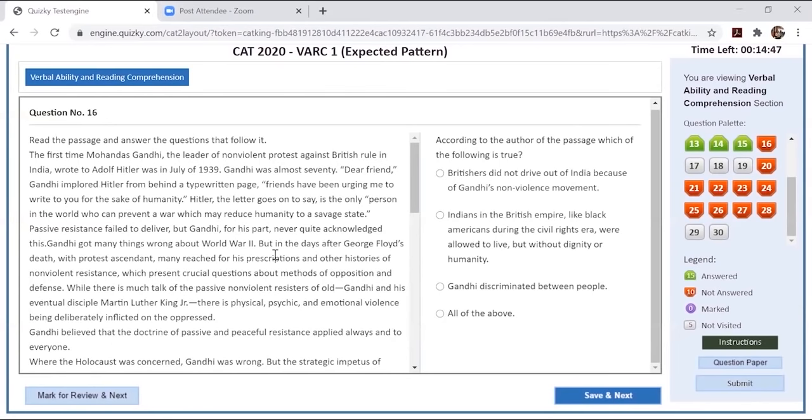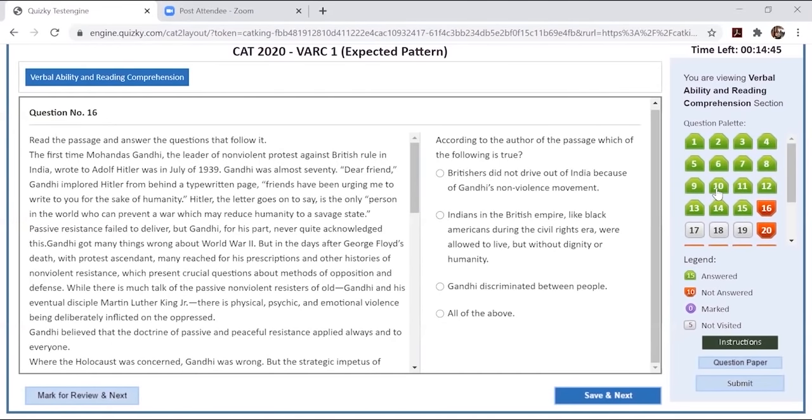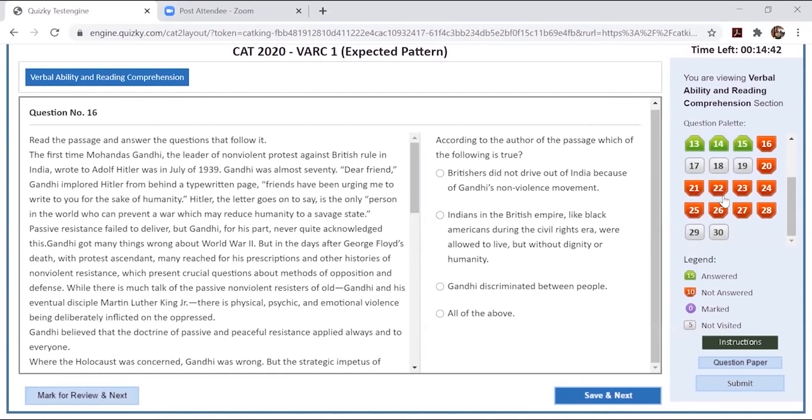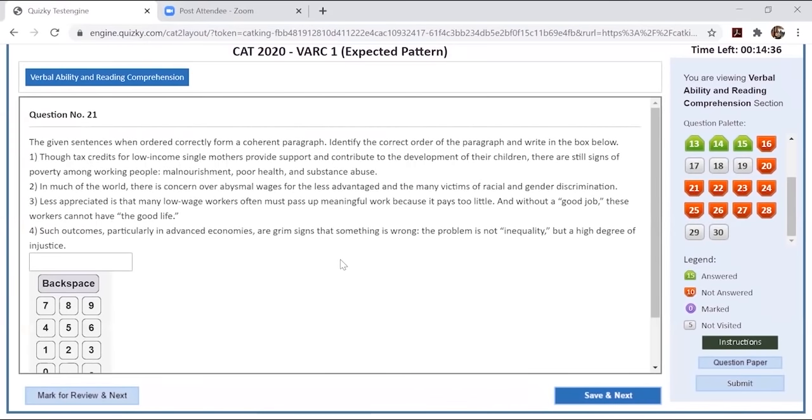There's another RC, but given that I have only 14 minutes, I will preferably go to VA. Given this mock is a pretty long one, let's start with VA first. And then if we have time, we'll go to the RC.